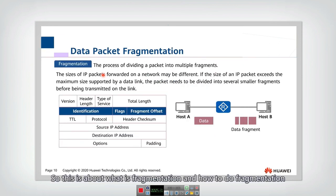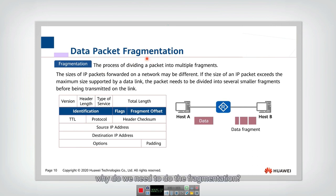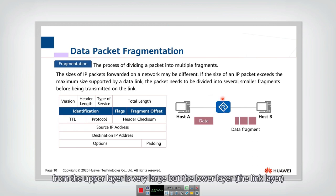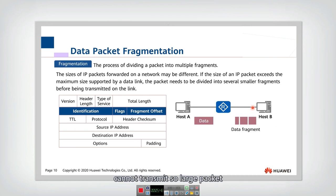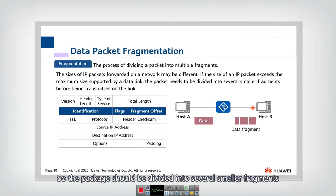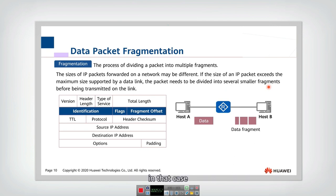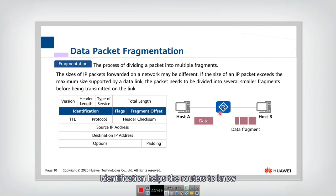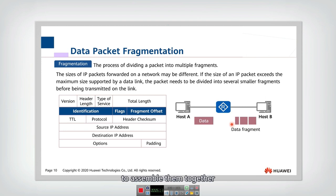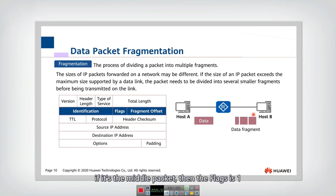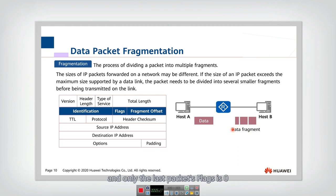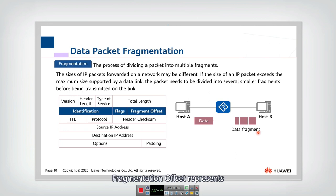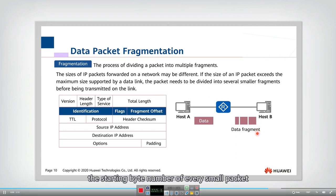So this is about what is fragmentation and how to do fragmentation. Why do we need to do the fragmentation? Because sometimes the packet from the upper layer is very large, but the lower layer, the link layer, cannot transmit so large packet. So the packet should be divided into several smaller fragments. In that case, we need to do the fragmentation to cut a long packet to be some short packets. The identification helps the routers to know which packets are the same packet to assemble them together. And flags means whether it is the last packet. So if it's the middle packet, then the flags are one. And only the last packet, the flags are zero to represent it is the end of the whole packet. And fragmentation offset represents the starting byte number of every small packet.